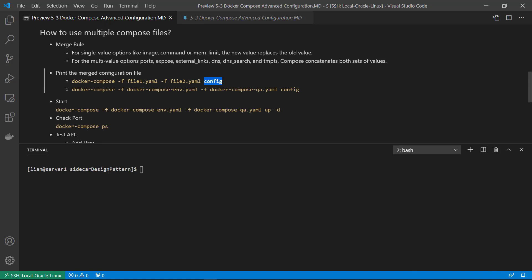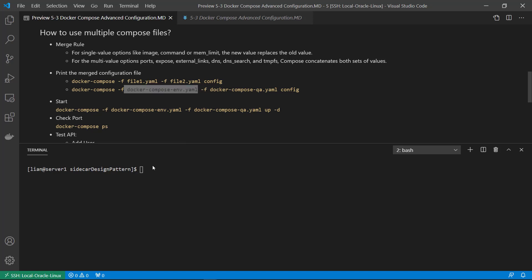The syntax is: docker compose -f first-file-name -f second-file-name. For single-value options, the rule is that file2.yaml values — such as image and command — will overwrite file1.yaml values. For example, docker-compose-env uses the previous demo.